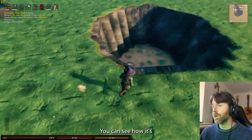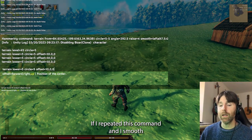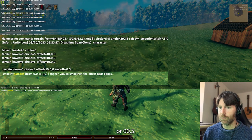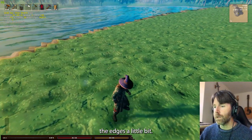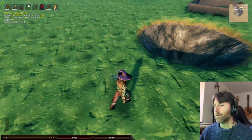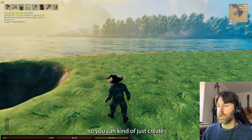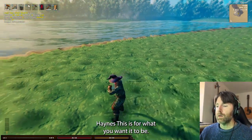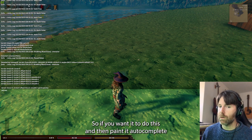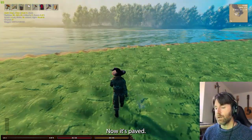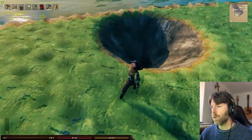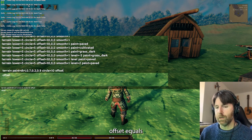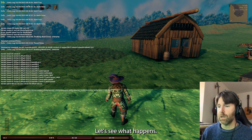Smooth — for smoothing jagged edges. If I do smooth equals 0.5, it smooths the edges a little bit; smooth equals 1 smooths it even more. Paint — this is for what texture you want on the terrain. Using autocomplete I can paint it paved — now it's paved. Or paint it cultivated — now it's cultivated. You can combine paint with an offset too.